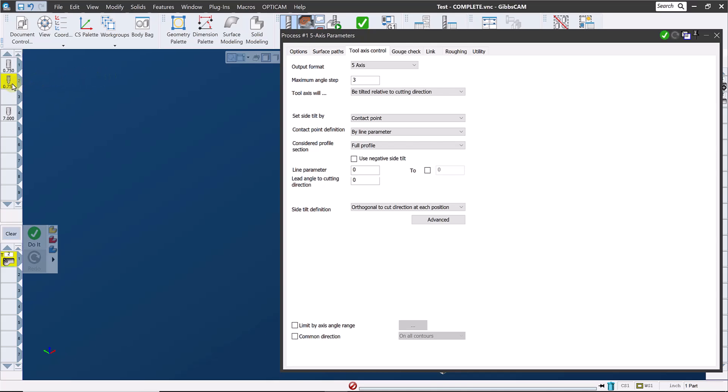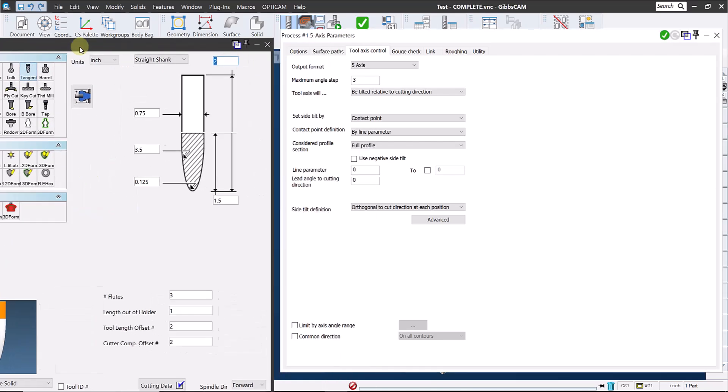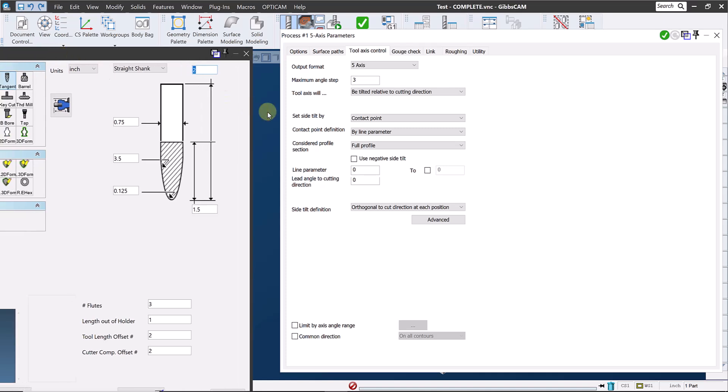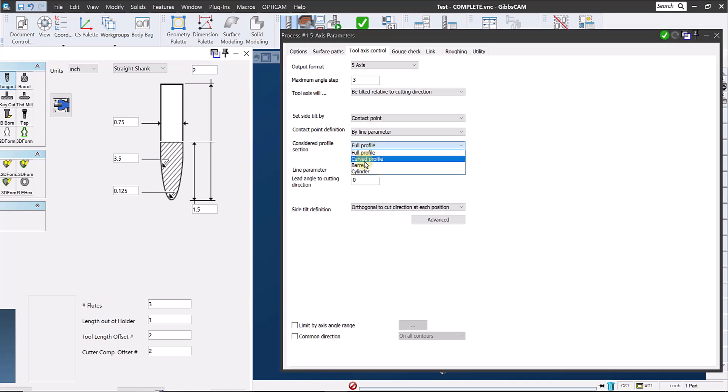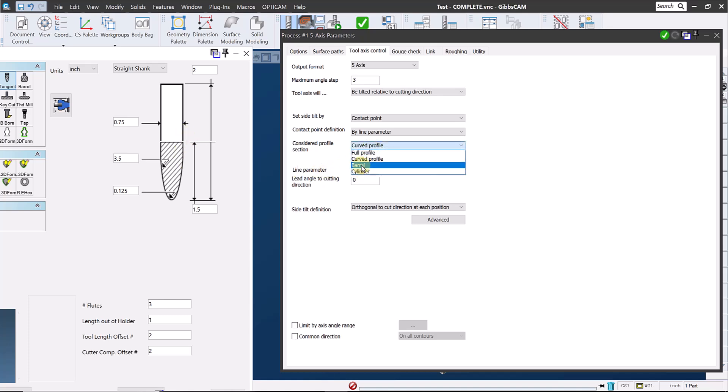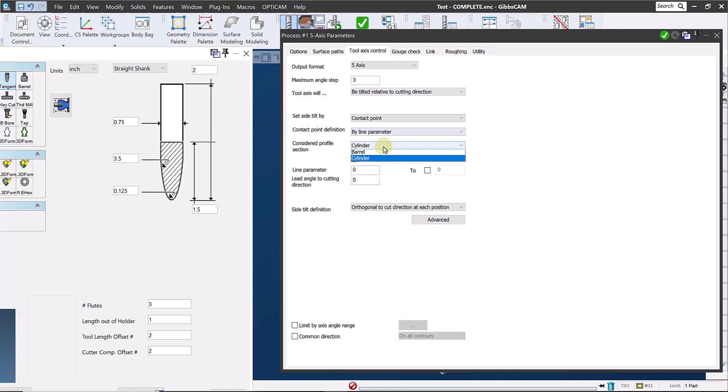I'll open the tool page up again to help explain what these options are. Full profile considers or uses the full cutting profile of the tool from the very tip of the tool here to the top of the flutes here. The next option, curved profile, considers the curved portion of the tool profile from the tip of the tool to the top of the large radius along in here, but does not include the straight portion of the flute, if any. Barrel, on this type of tool, considers only the large radius of the tool. In this case, the three and a half inch radius. And cylinder considers only the straight portion of the flute, if any. For this cut, we'll use the barrel selection to make sure we are cutting with the three and a half inch radius.